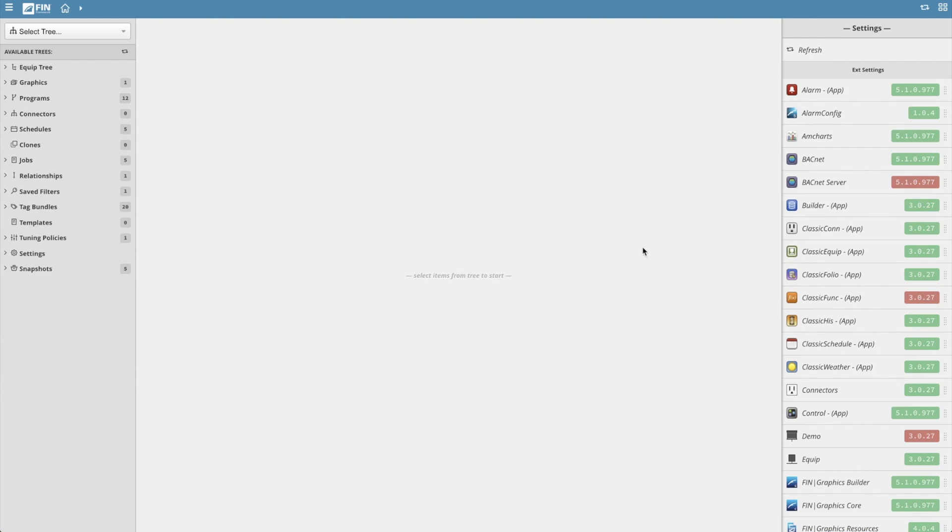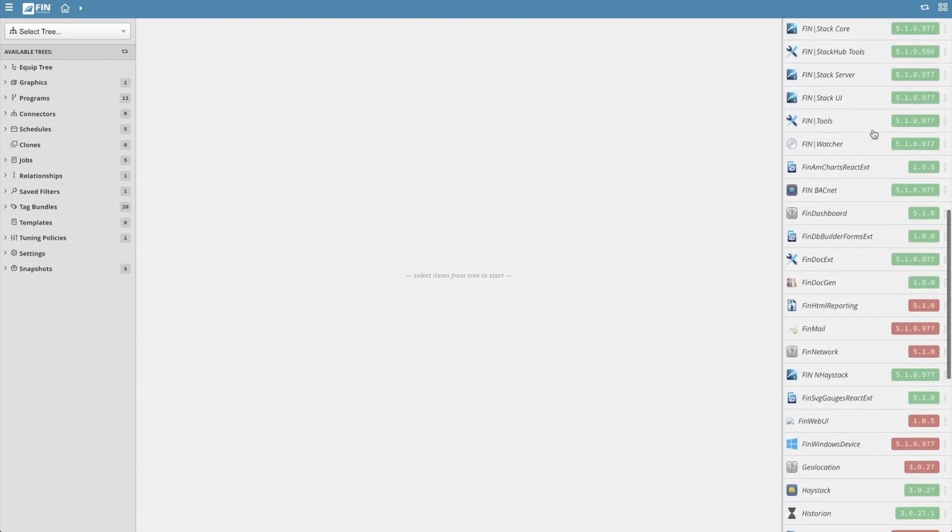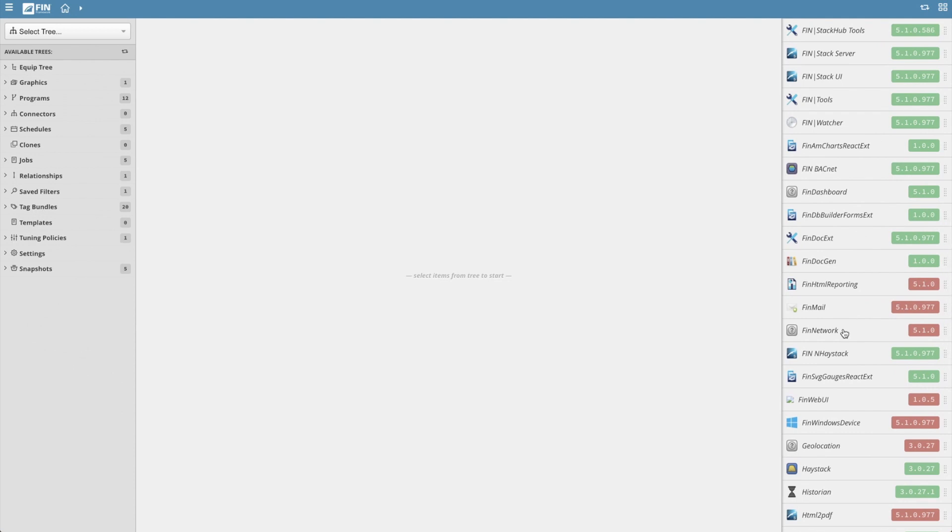This will open a side menu on the right where the extension will be in alphabetical order. Scroll down and find the FIN network extension. If the version number is green, this means that the extension is enabled.